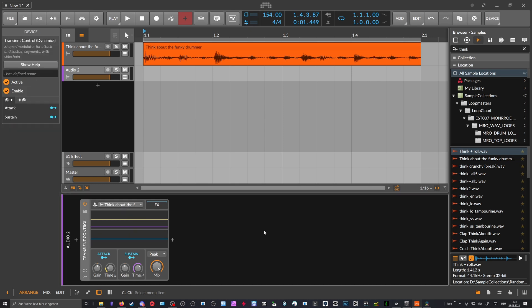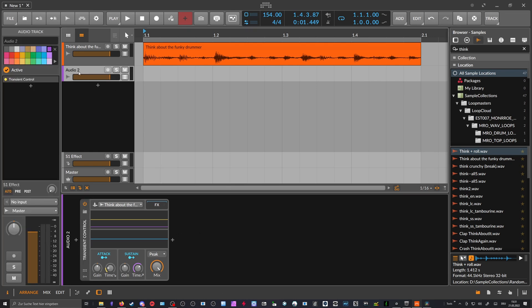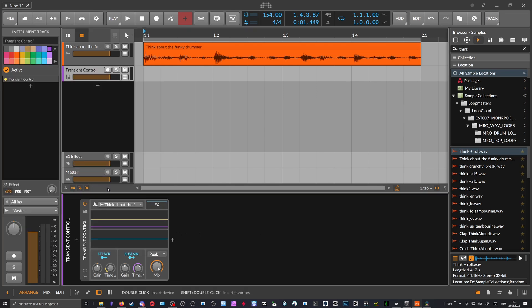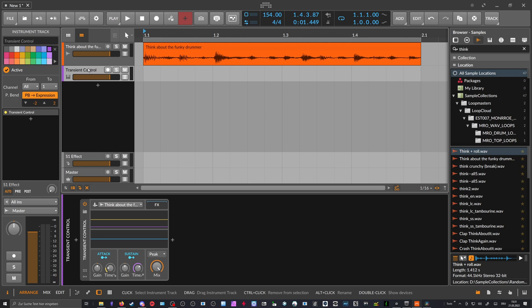We grab that, and now we have an audio track, which is not correct — we want to have an instrument track still, because we just want to use this not as an audio effect. We want to use it as a transient detection device.